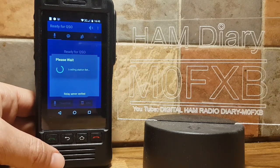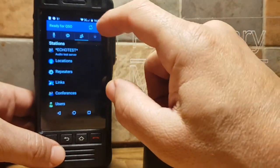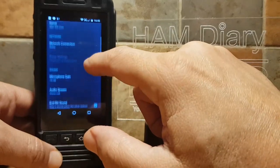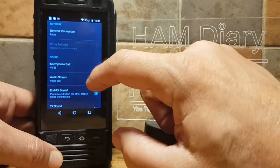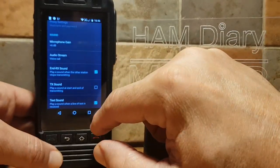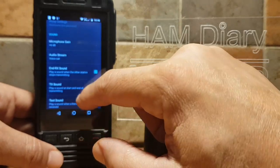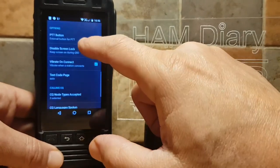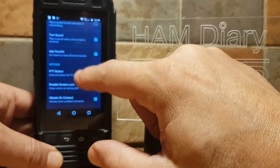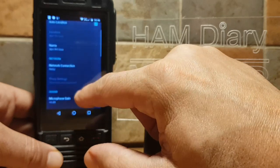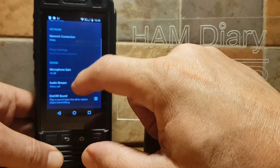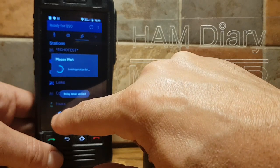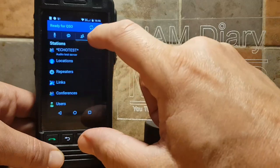Now I'll show you my settings. Just tap the three dots here, then Settings. So my call sign — scroll up — my gain is at plus 6 dB. Audio stream says voice call. Keep going up, everything else looks the same. External PTT button. I've got a feeling though that where it says voice call, if you want the volume to work, you need to set it to music.